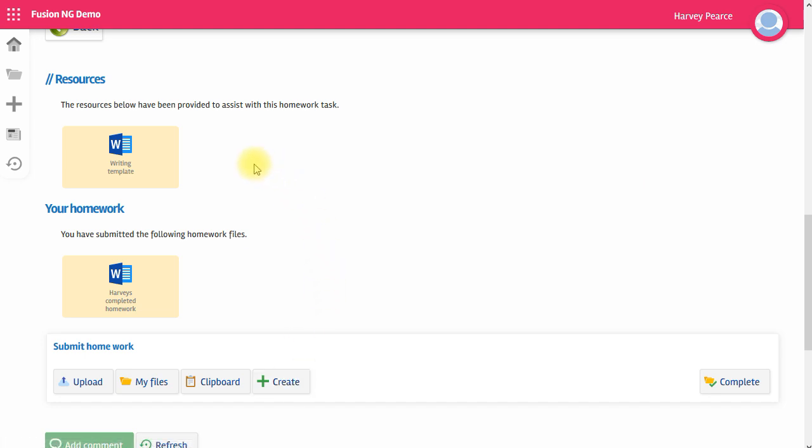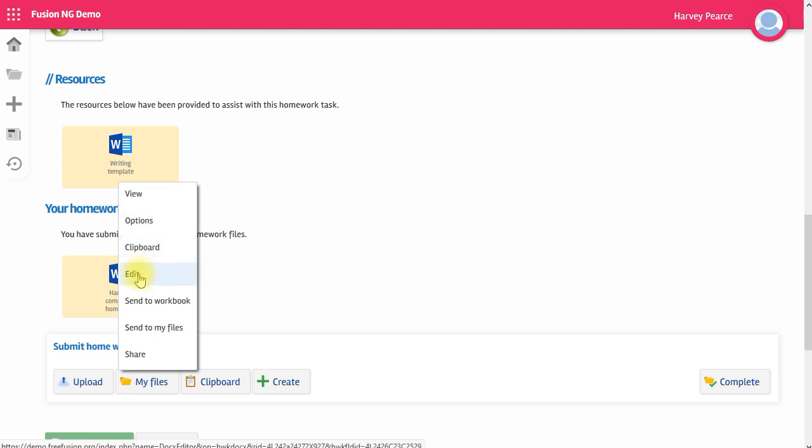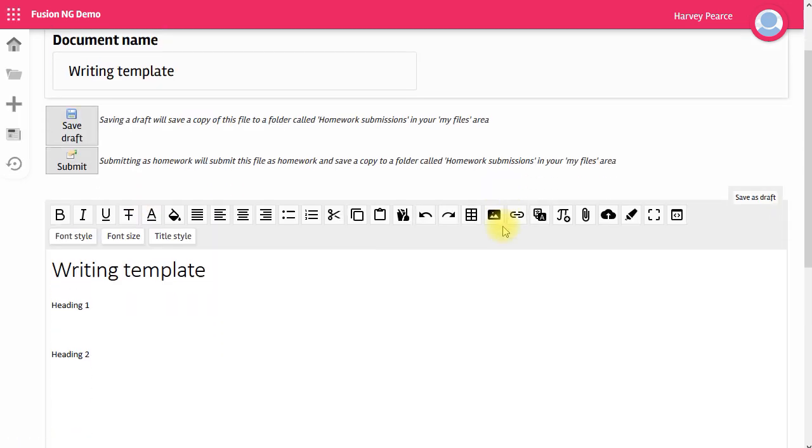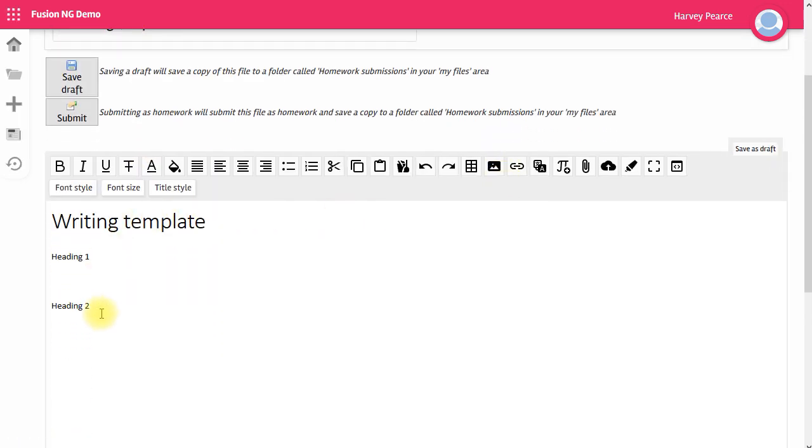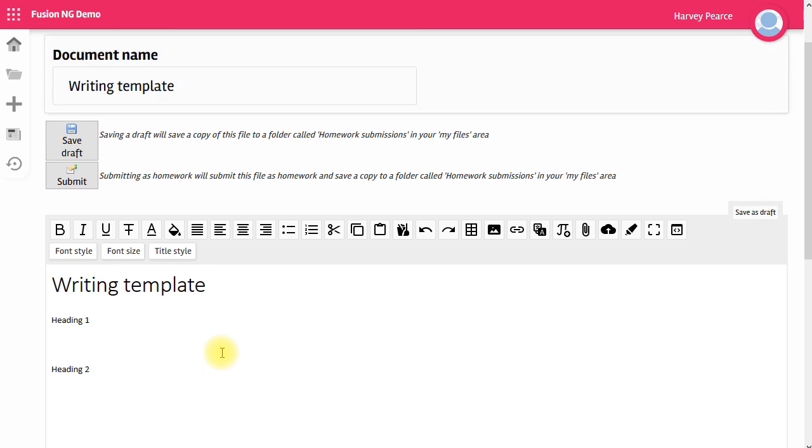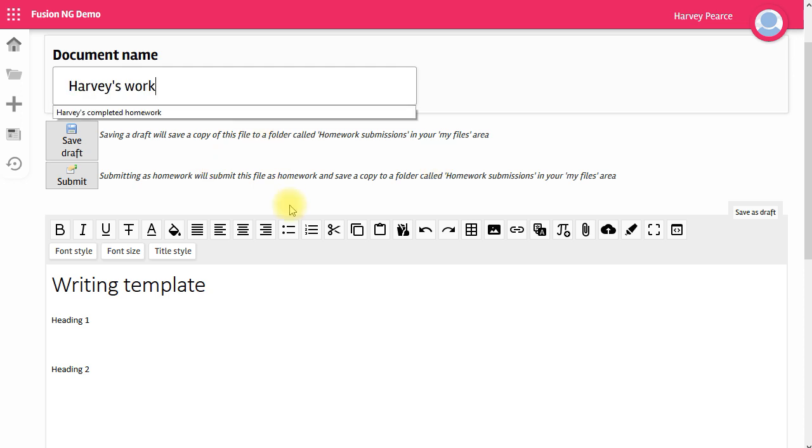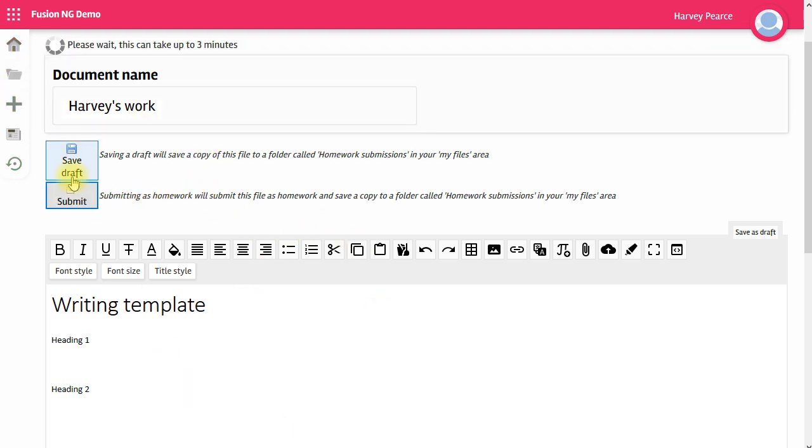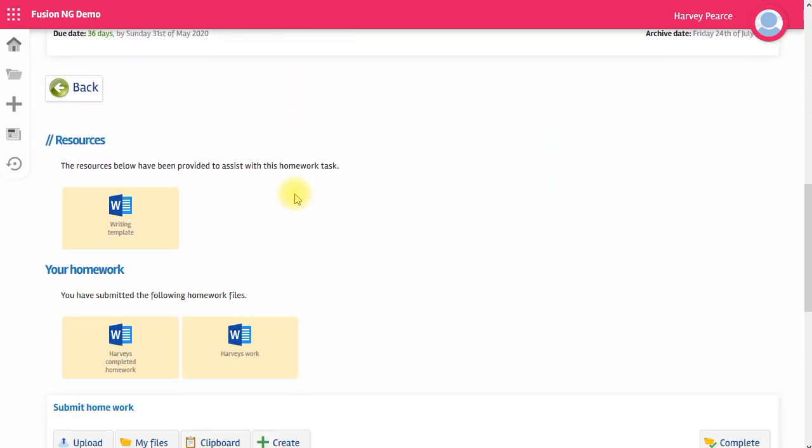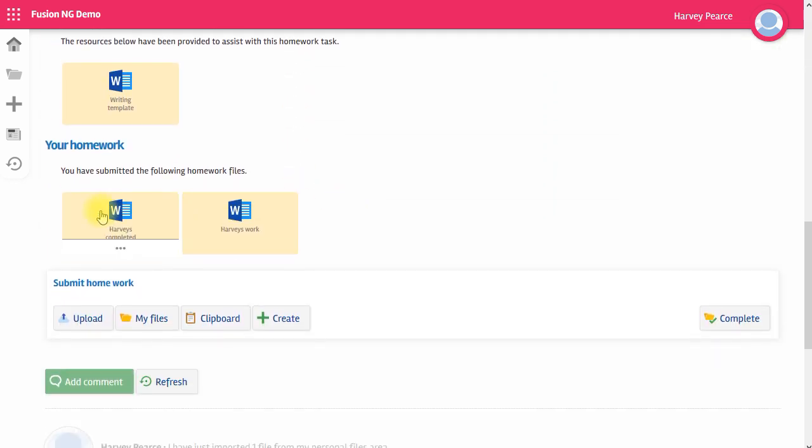If I wanted to use the template the teacher has provided, I can click on it and choose Edit. I can then work on the template. And when I've finished working, I can either save a draft of that work in My Files or I can submit the file directly. I can also change the title, which is quite important. So I've just changed the title so that it describes what I'm submitting and I click Submit. That submits that file into my homework.